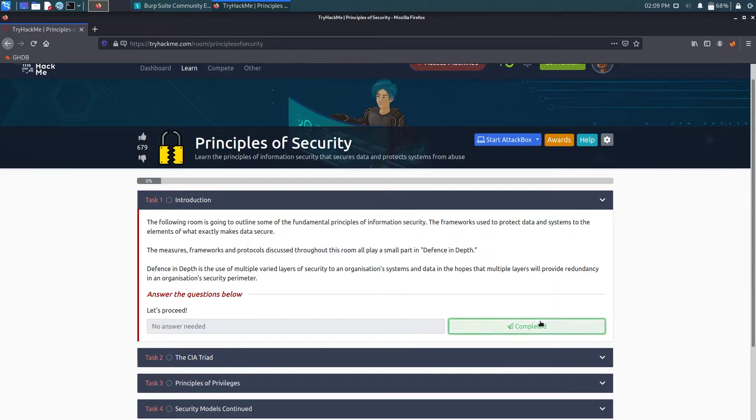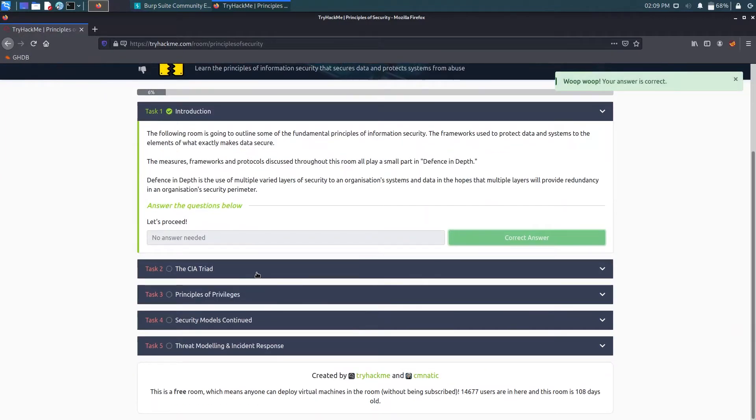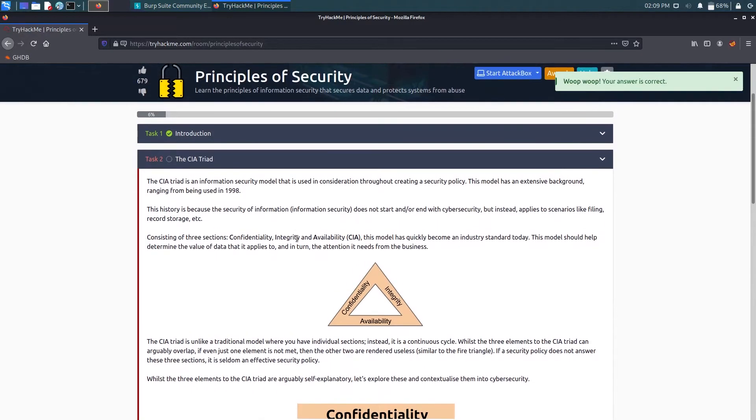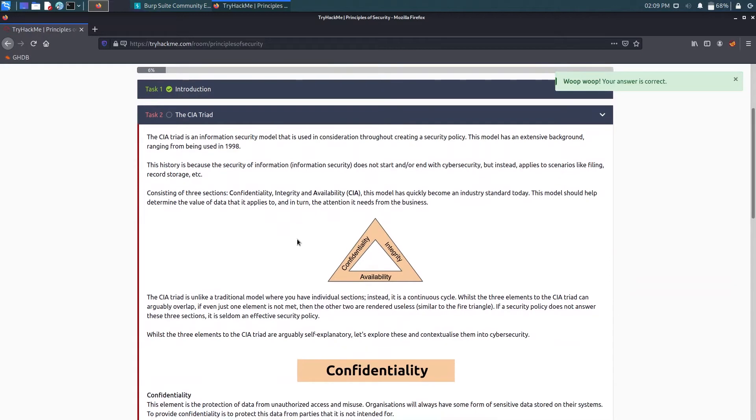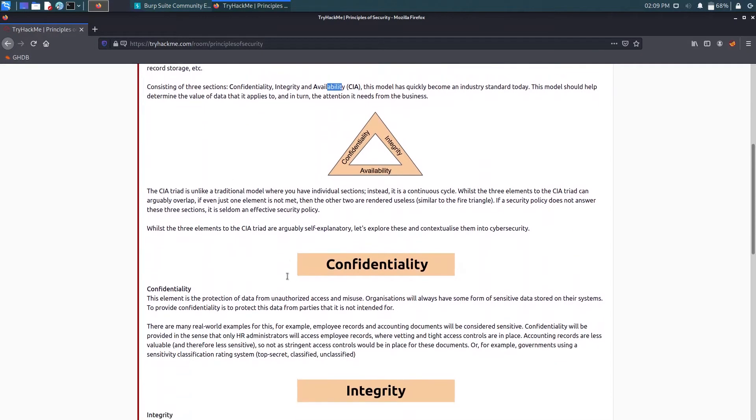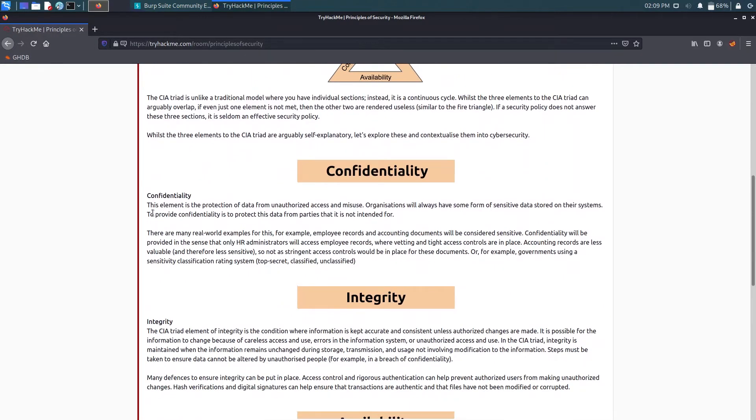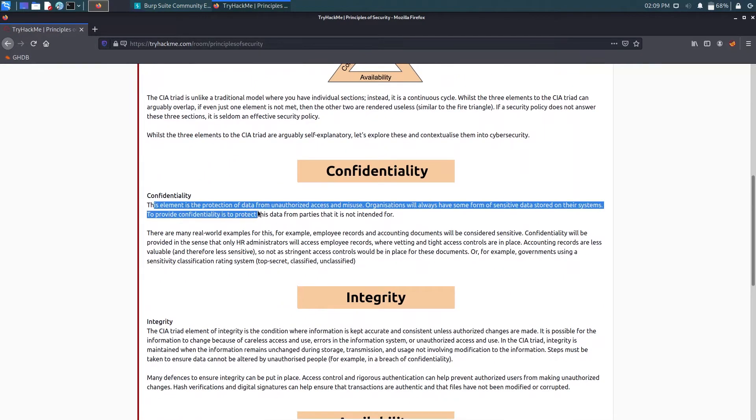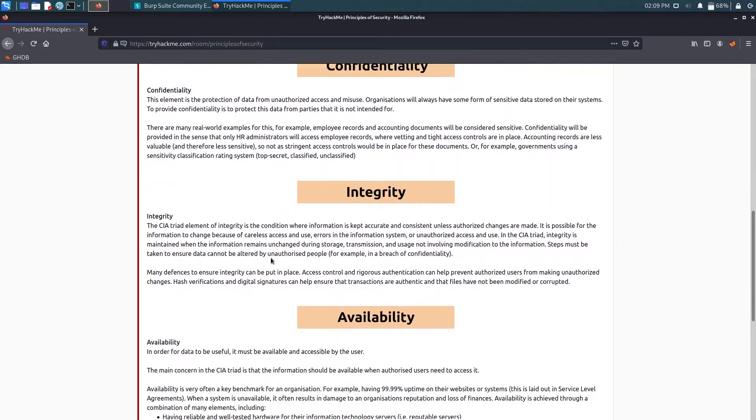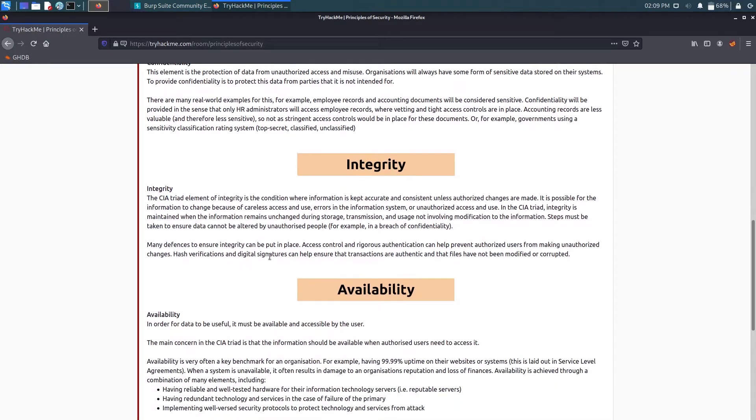Now we have the CIA triad. I guess you have heard about it. The CIA triad consists of three sections: Confidentiality, Integrity, and Availability. You can just have a quick look about the confidentiality - that the unauthorized access and misuse of data should be avoided.